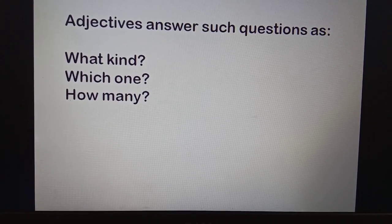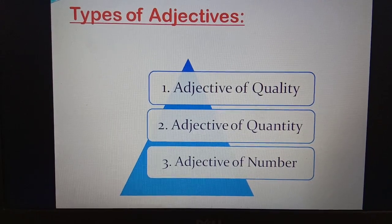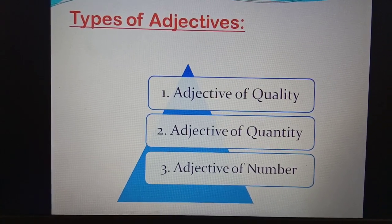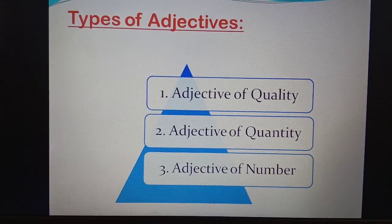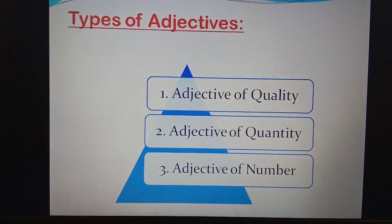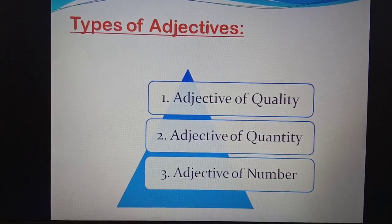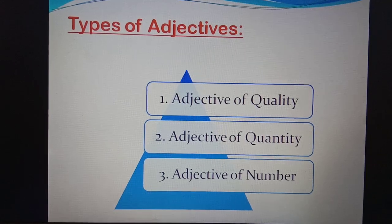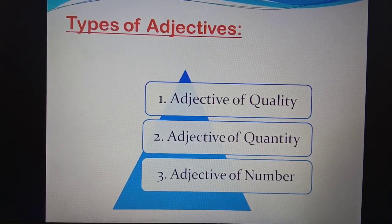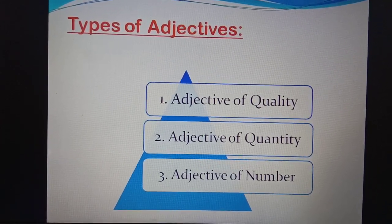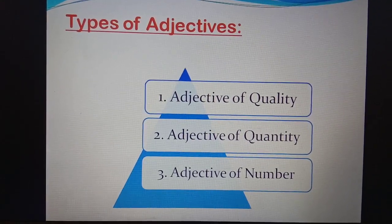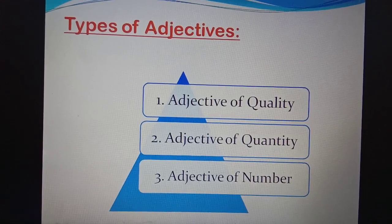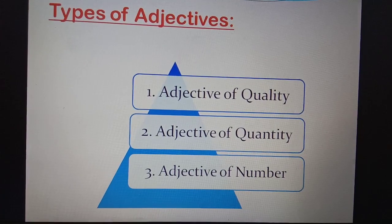How many gives us number. Now, in this slide, types of adjectives are given. When you turn the page in your grammar book, chapter 10, you won't find types of adjectives listed, but for your information and understanding I have written down three types. There are actually eight types of adjectives in total, but you will study them later in class four, five, and six. In class three, only three types of adjectives are studied.